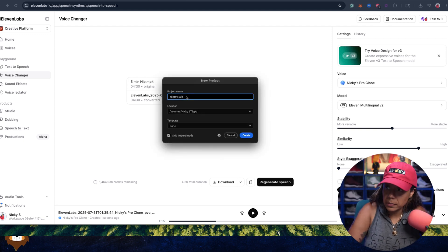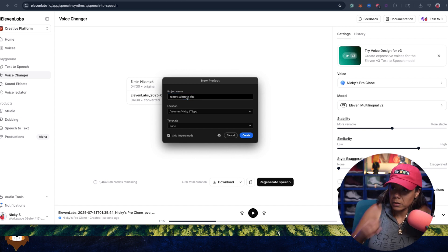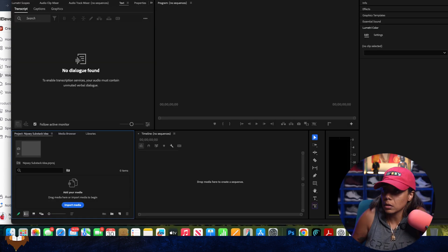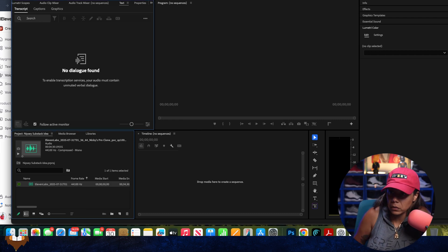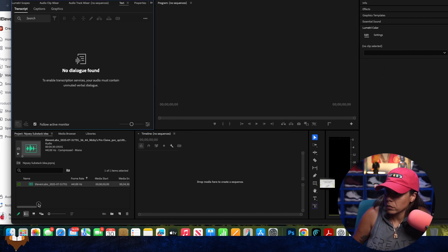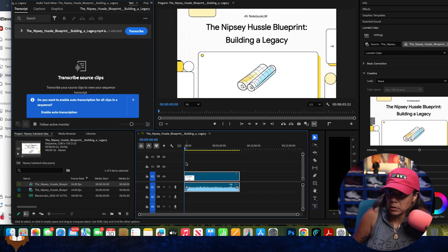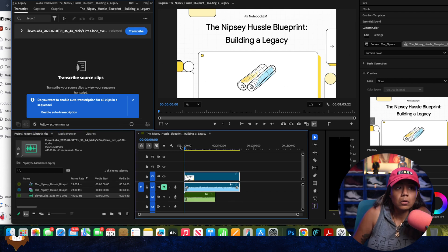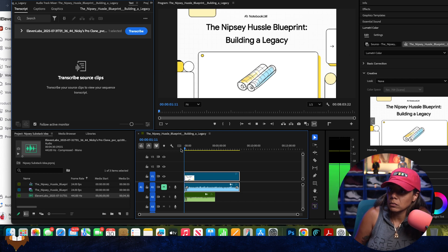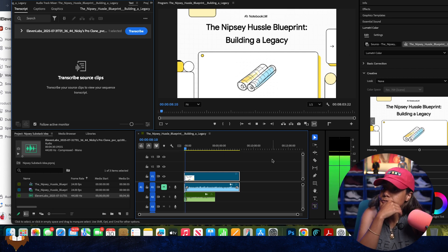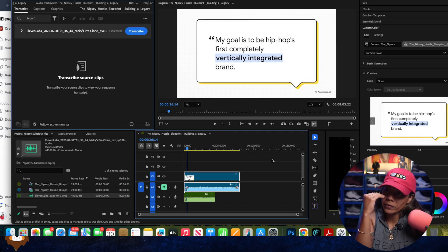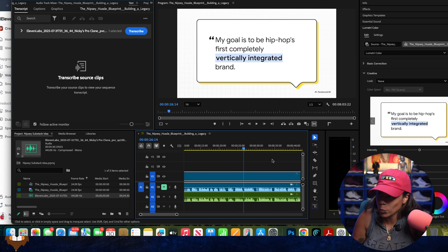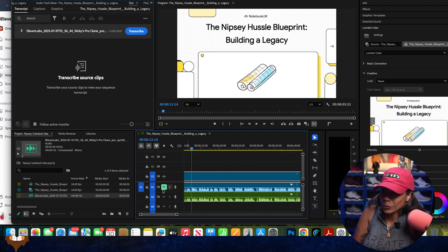The Nipsey Substack idea — let me upload this and then let me upload the video. Drop that in the timeline. Let me mute that and put it right here. Today, we're going to break down the playbook of Nipsey Hussle — not just as this incredible Grammy-winning artist, but as a truly visionary business architect who literally built an empire from the ground up. Like it goes directly with that — that's wild.